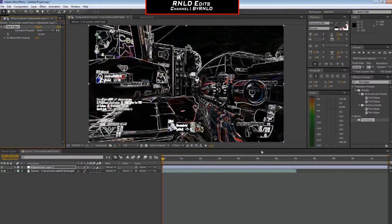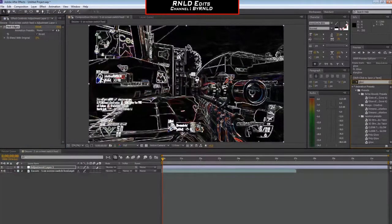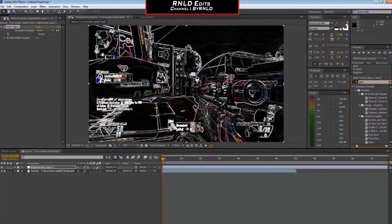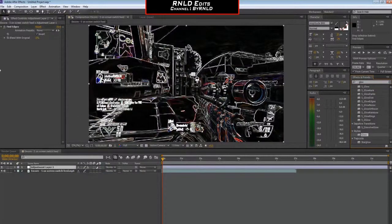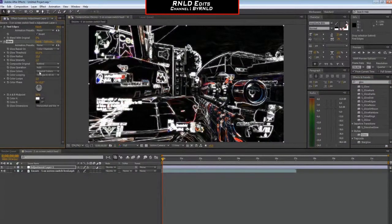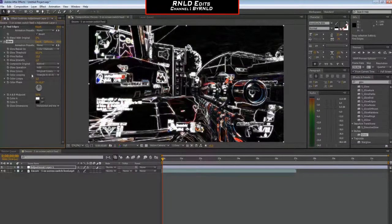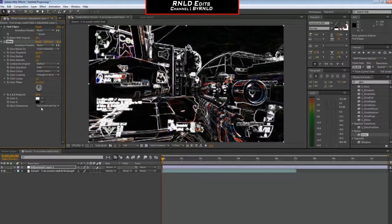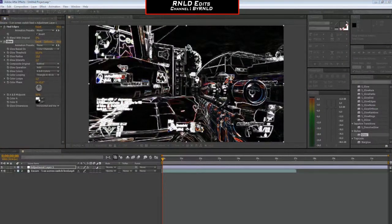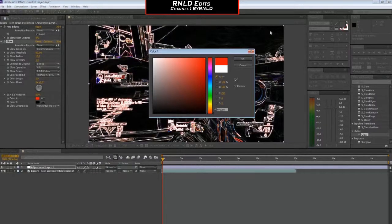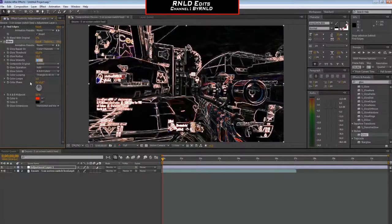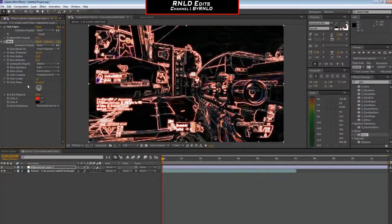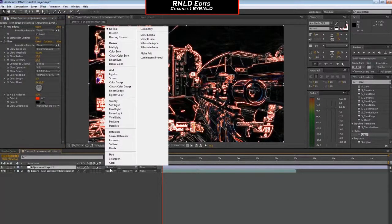Then you want to add some glow. Just stylized glow. You go to glow colors, A and B colors. Color A, you want to make it red or whatever color you want. Glow sensitivity, 50. Then you want to put the mode on F.